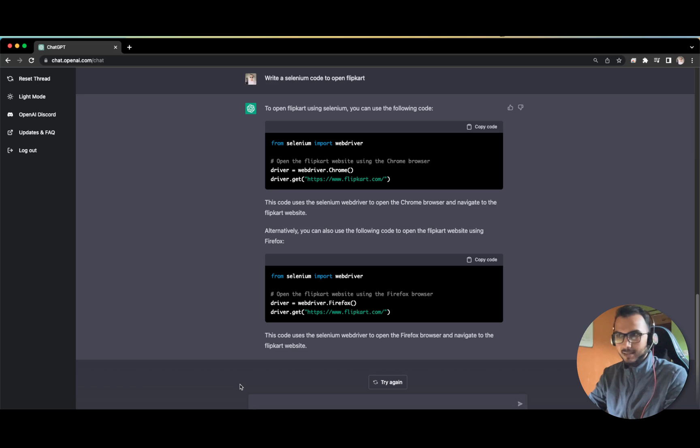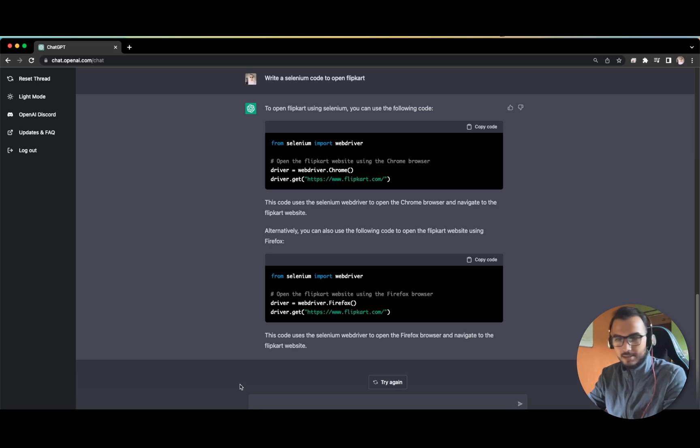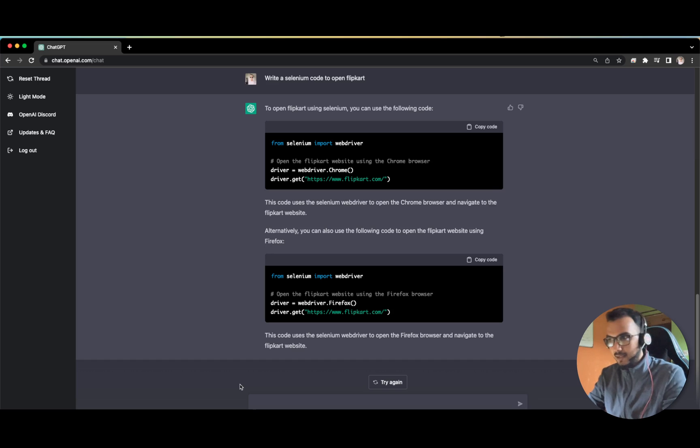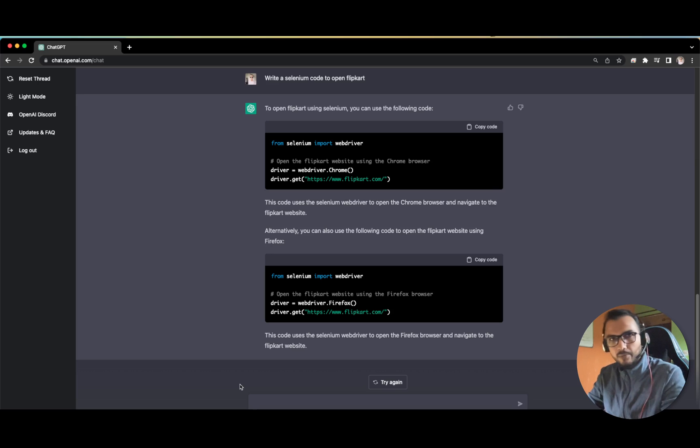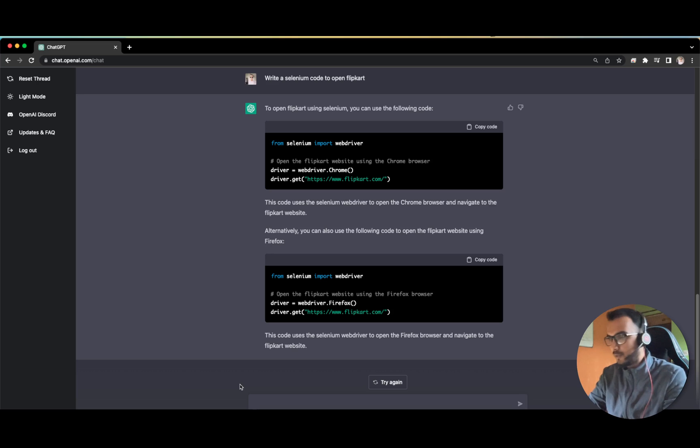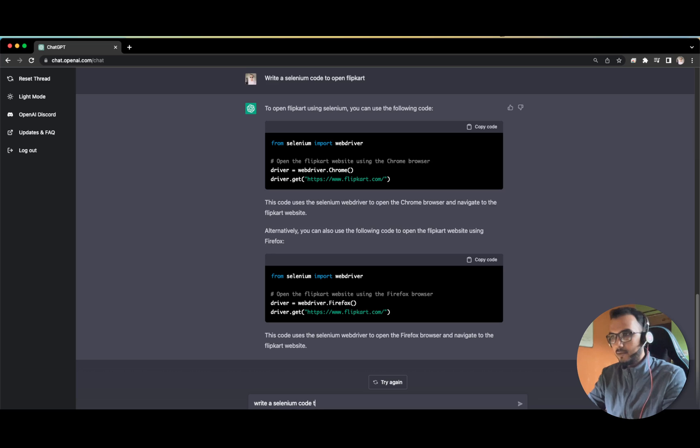One more thing we can do is that most guys don't know JavaScript, at least in the testing community. So tomorrow there is a requirement that you have to build your framework in JavaScript. Those guys who have learned it in Java, it is very easy for them to extract that code in JavaScript. It will not be 100%, but at least rather than going to Stack Overflow and searching for answers, it can directly provide us the answer. Let us try - write Selenium code to open Flipkart in JavaScript.